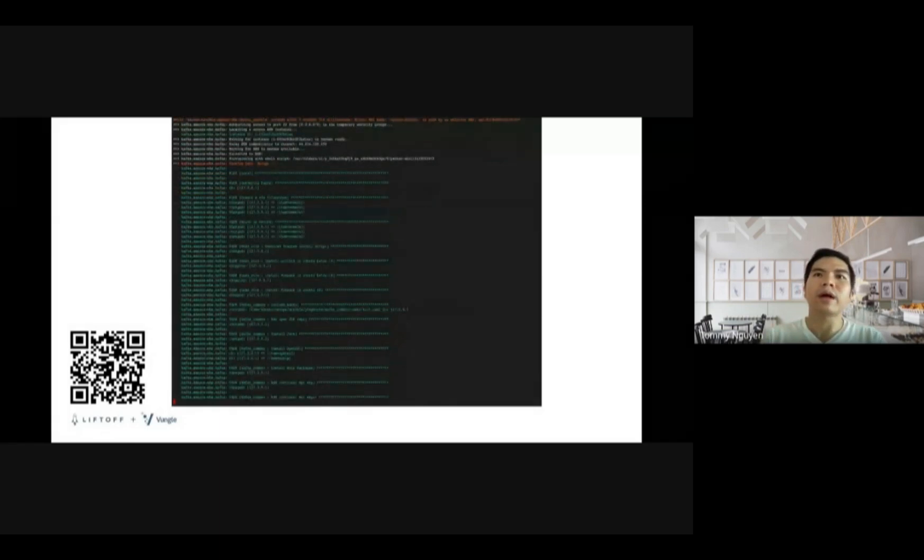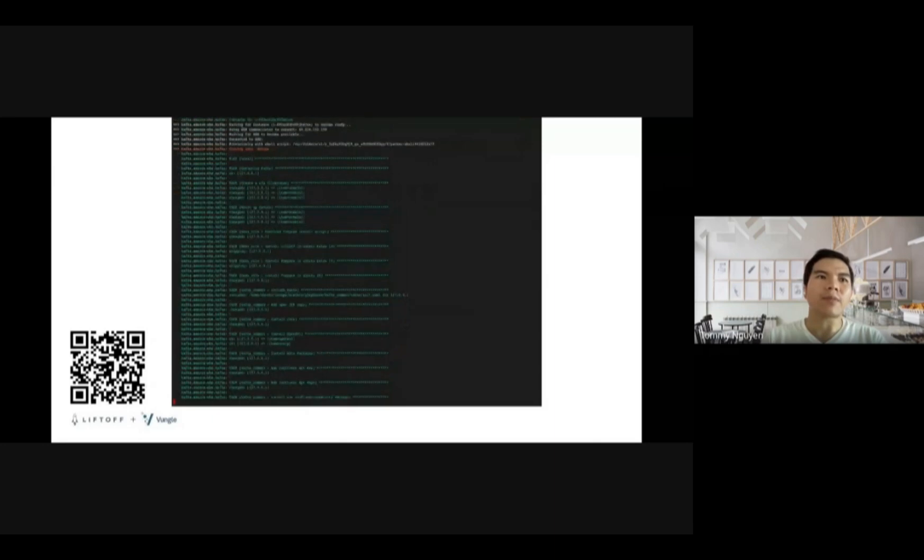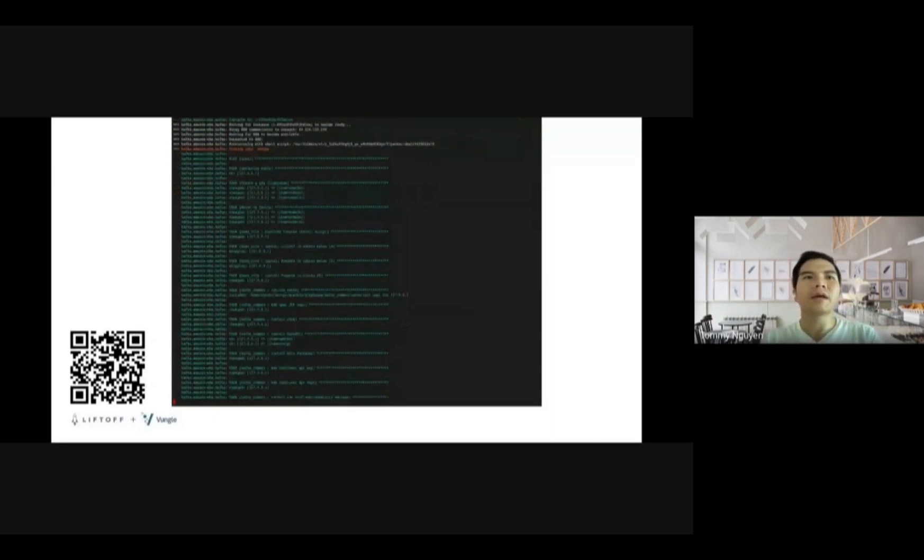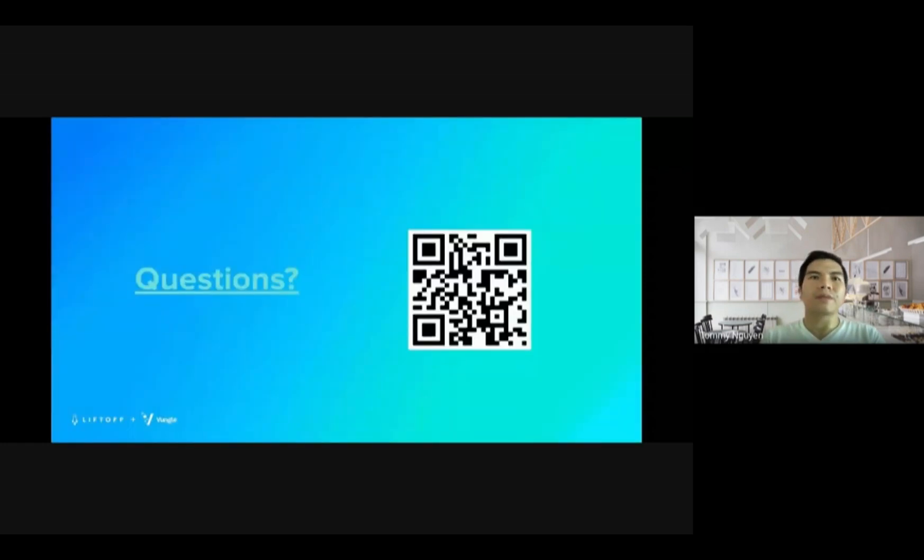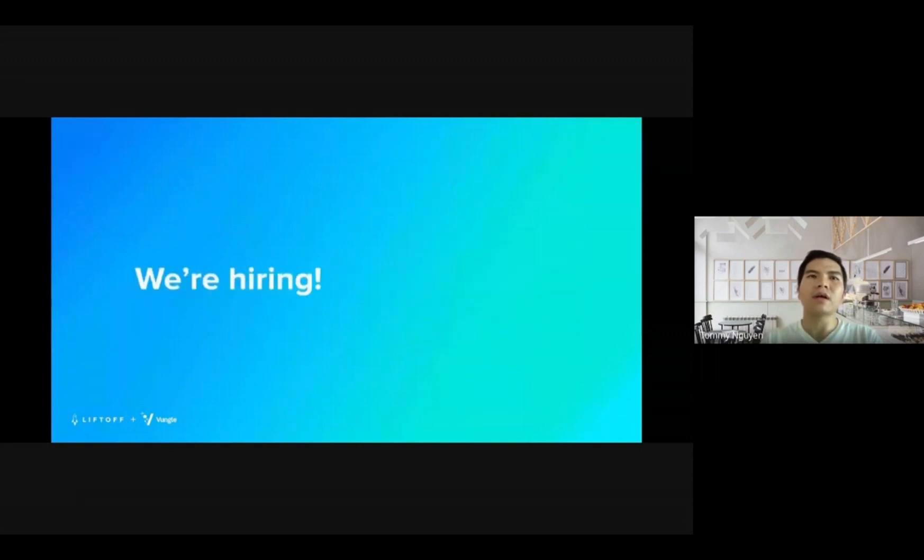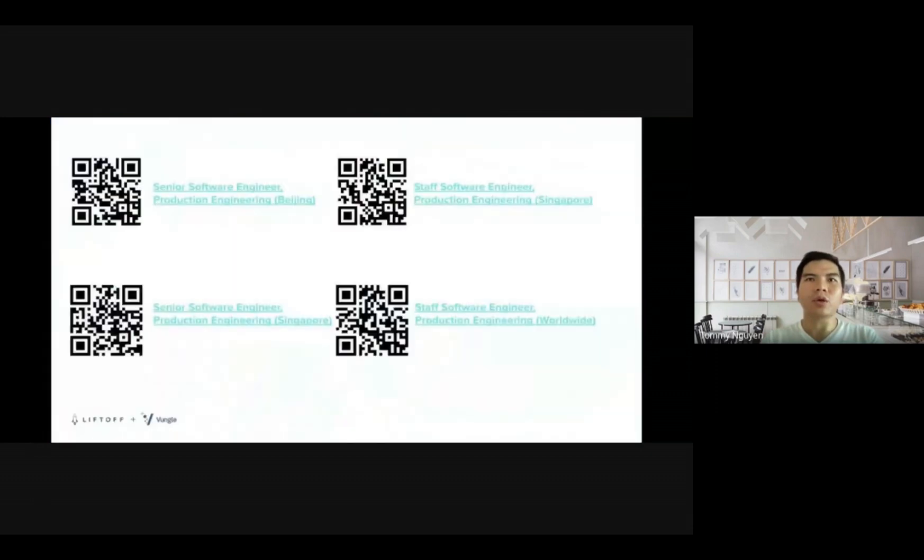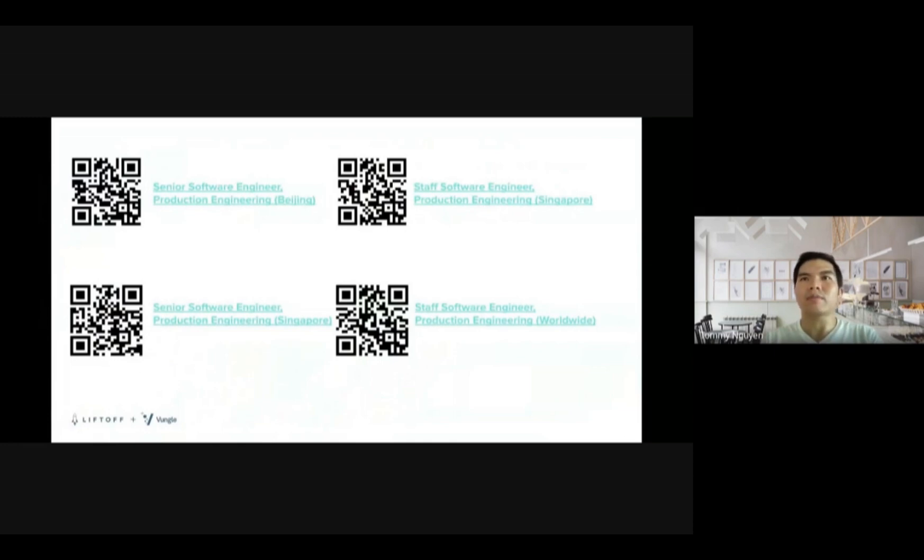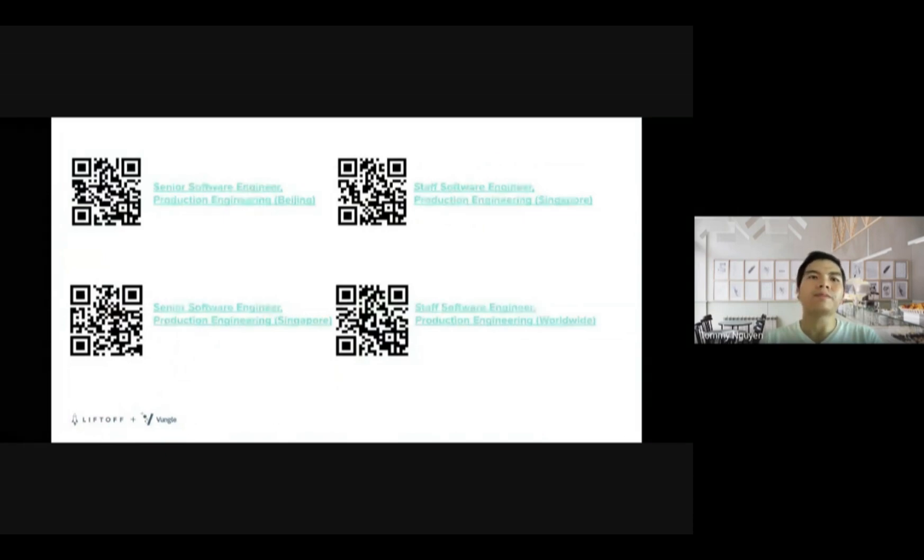So we are reaching the final step already. I think I'm also a bit out of time. If there's any questions, please scan the QR code or click on the link to put your questions there and I will answer when I receive it. Also, we are hiring. Feel free to scan the QR code to get to know more about the role. There are many open roles now in Beijing, in Singapore, and in the US as well. So thank you.